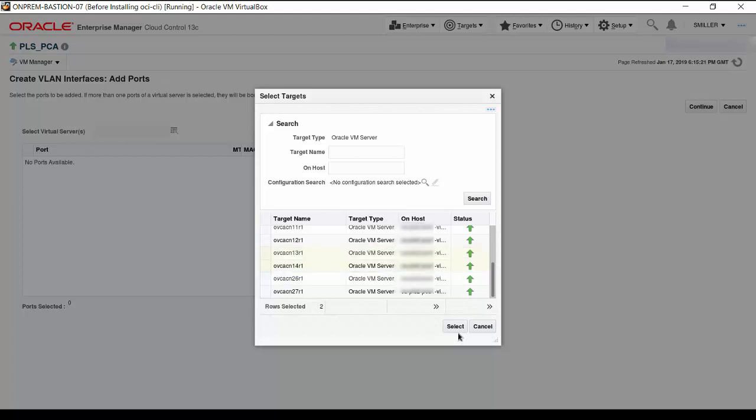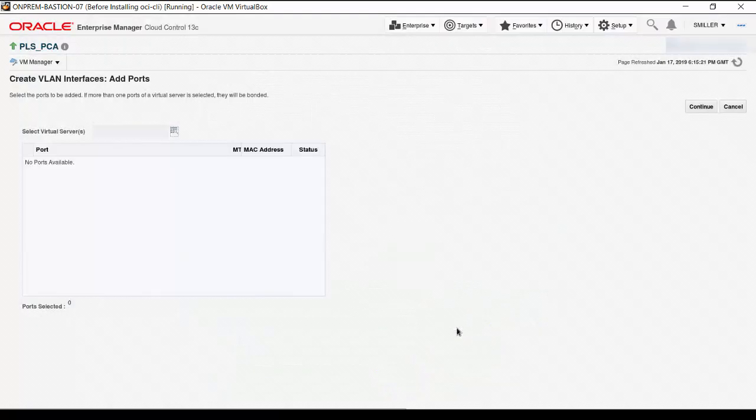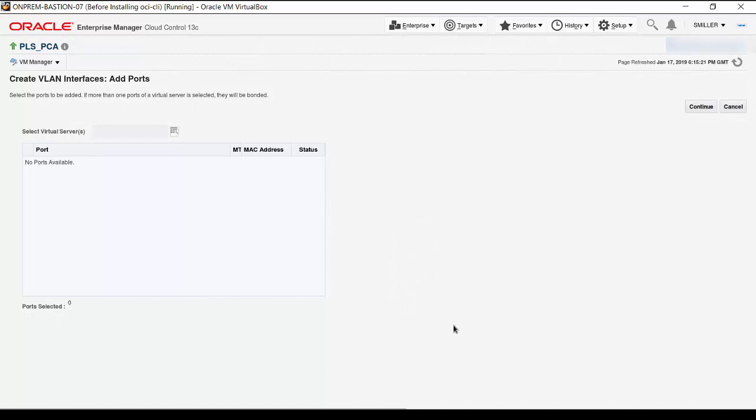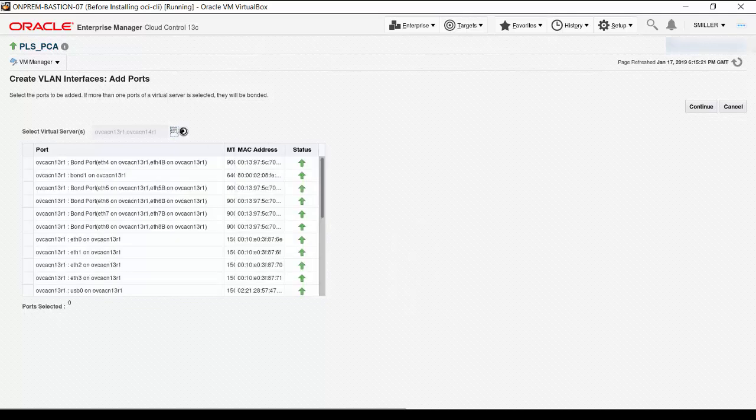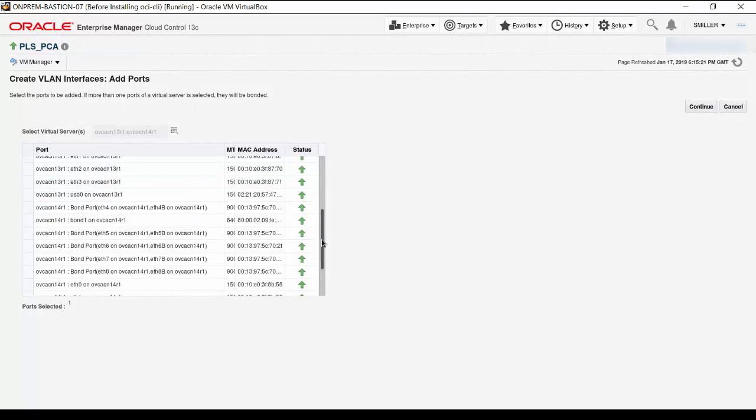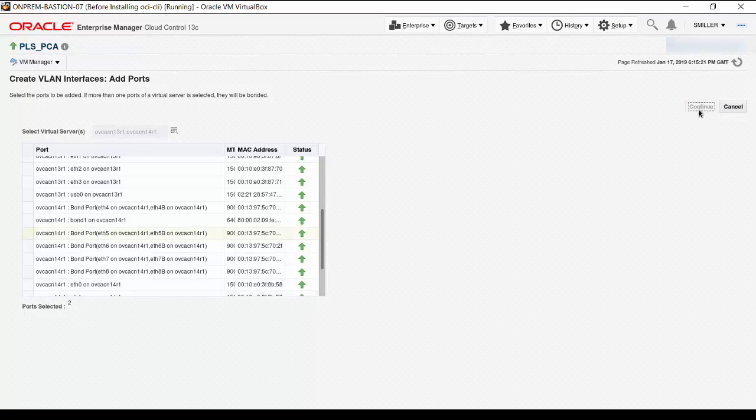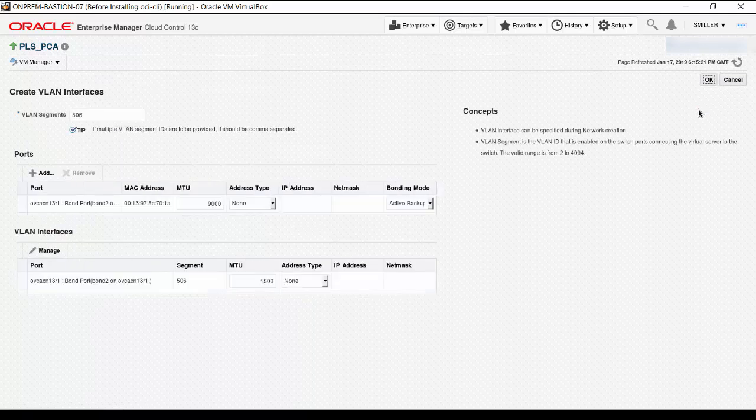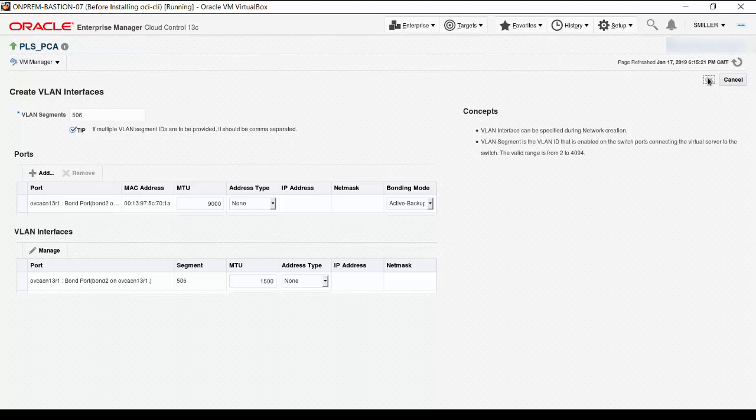Now, click Select and the ports for the selected servers appear on the port list. Best practice is to select bond ports for the network. Select bond port 5 on OVCACN13R1 and bond port 5 on OVCACN14R1. The number of selected ports appears below the list. Click on Continue. The Create VLAN Interface page refreshes to include the selected ports. Click OK to continue.